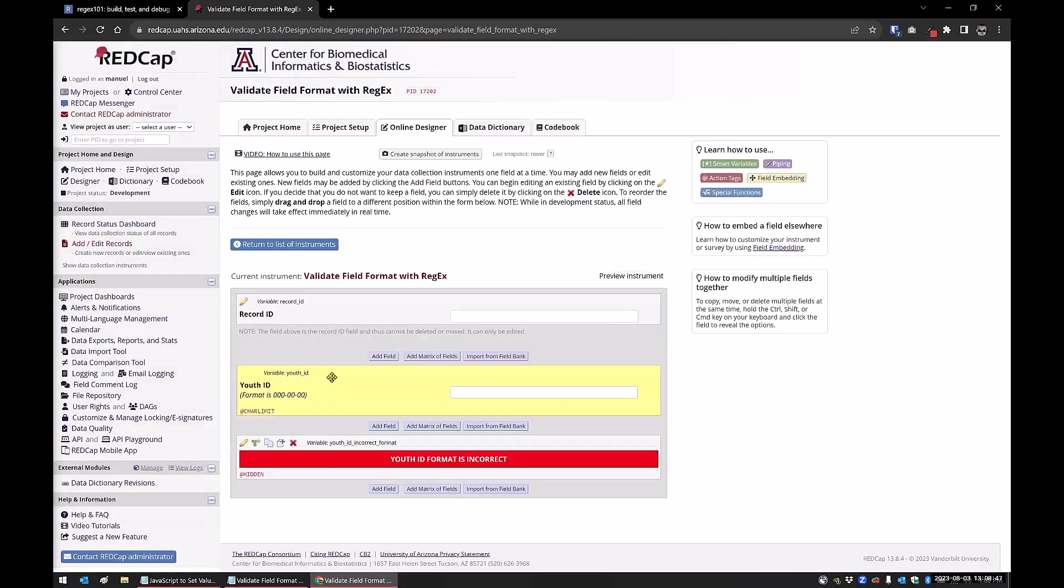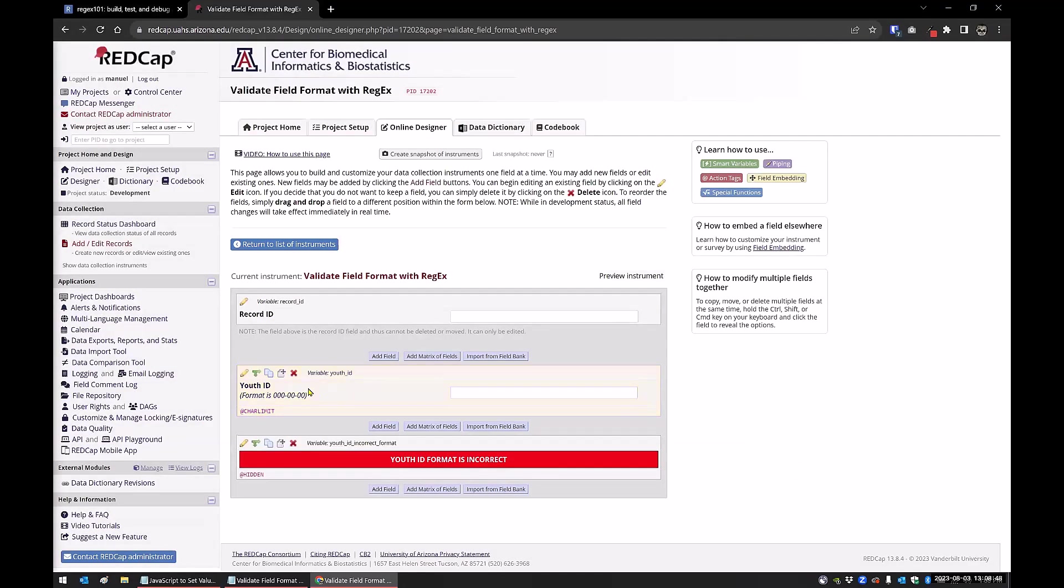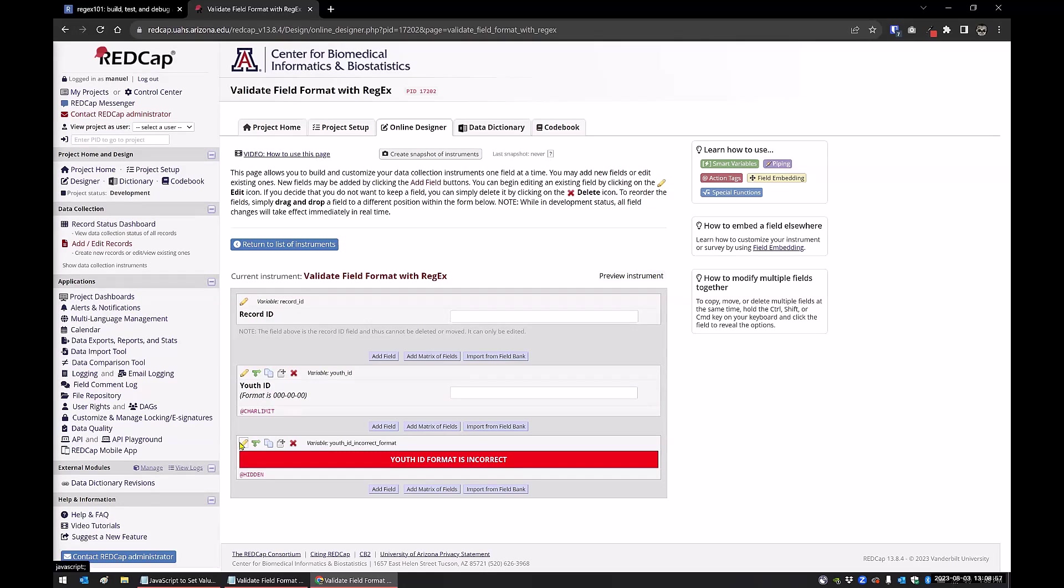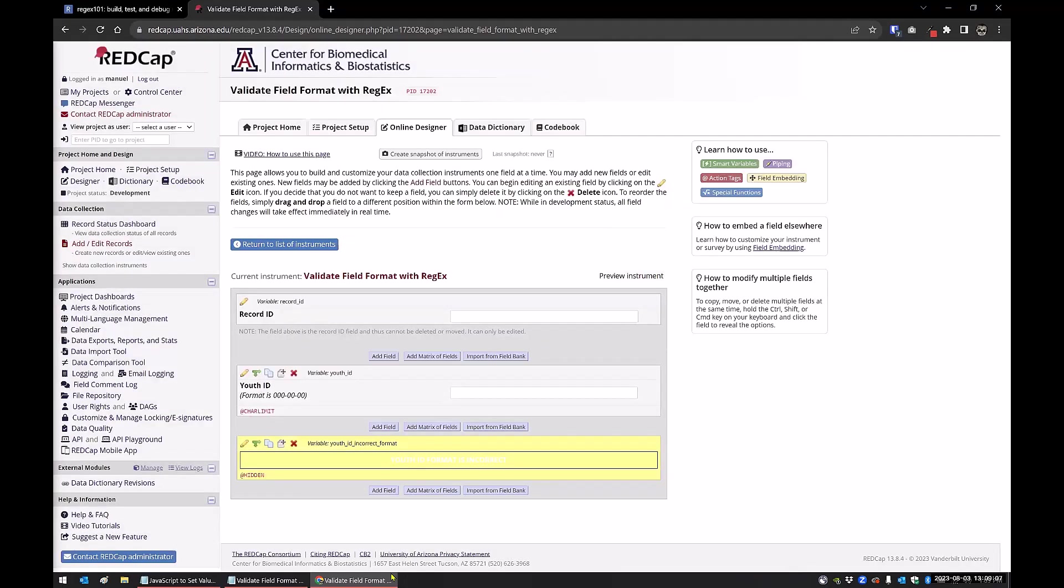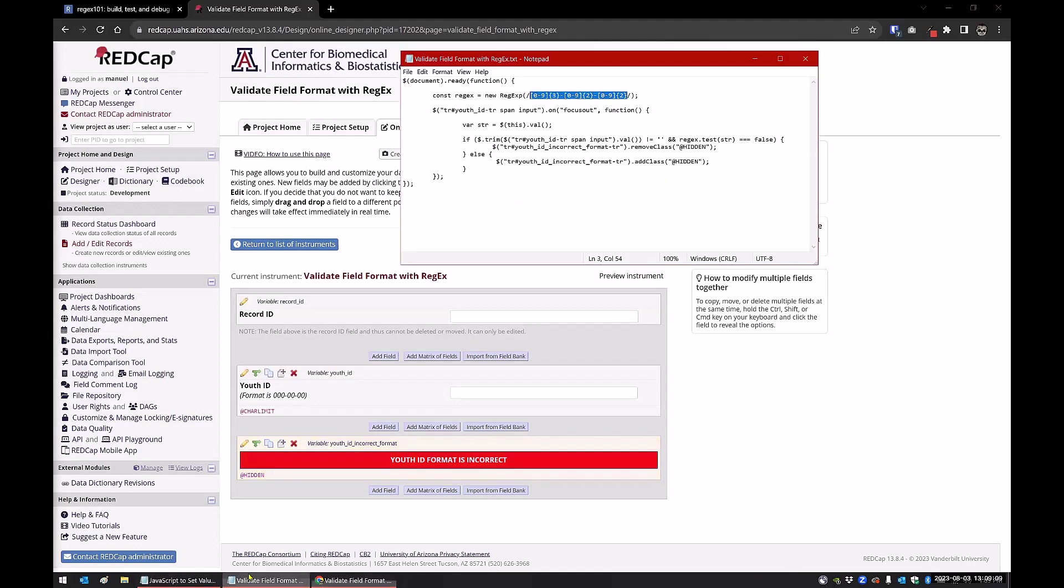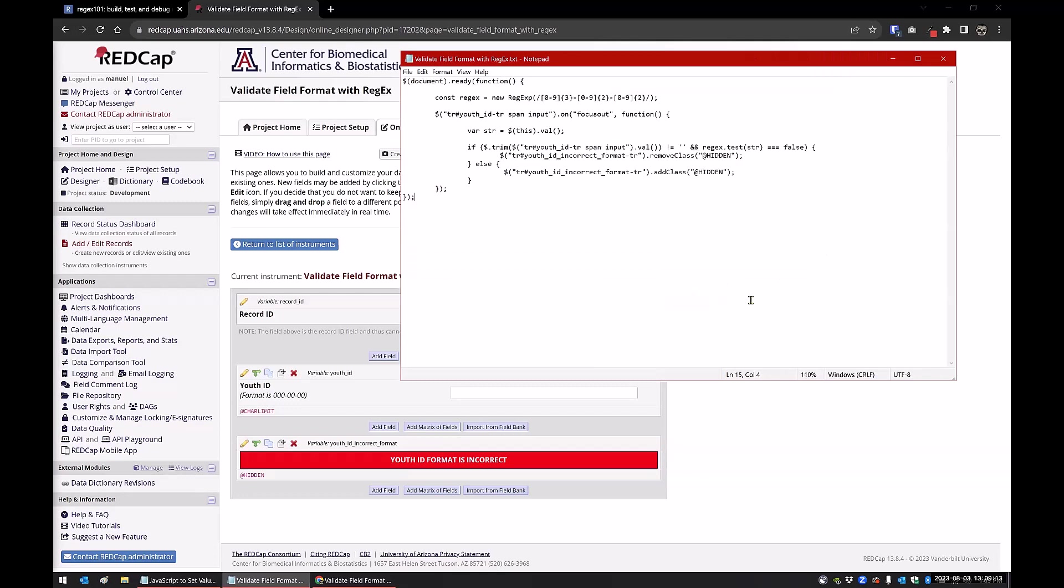I'm using the JavaScript injector to perform the comparison and show or hide the banner. The banner actually is just a descriptive text, and it's set to hidden by default. So if we go to a new record, it won't show up. But what I'm doing, I'll show you the code here that'll explain.